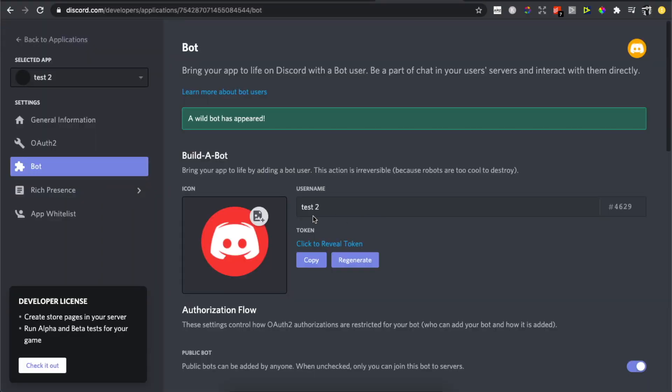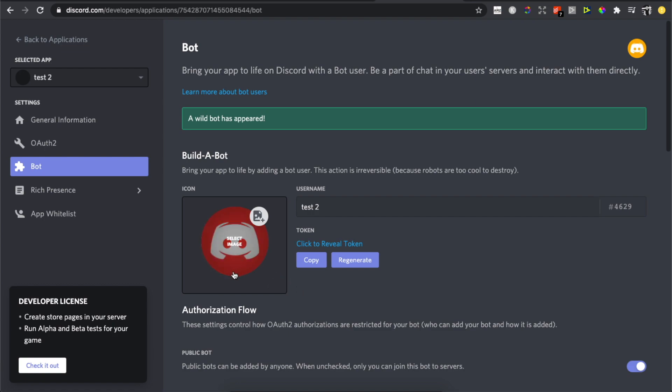After that, as you can see here, this is your bot name. You can also select the image of your bot that will appear in Discord.